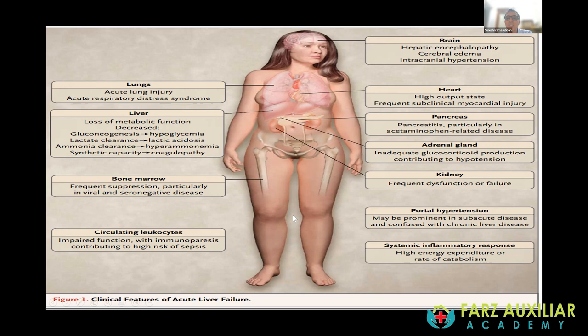Classically, acute liver failure involves liver dysfunction, brain dysfunction, and coagulopathy together. The remaining organ failures may or may not be present, but greater than or equal to two organ failures by definition constitutes multi-organ failure. Therefore, ALF is one of the differentials of multi-organ failure in a clinical vignette.